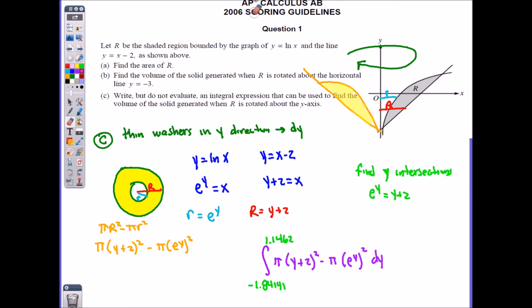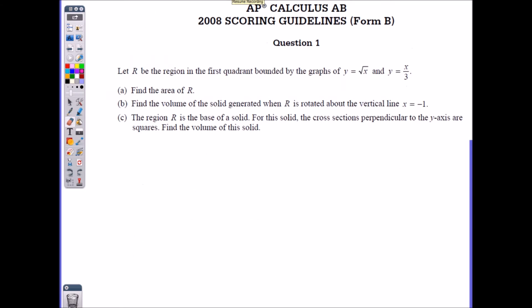Those are your answers for Parts A, B, and C. Here's the next question — this is from the 2008 Form B, Question 1. Again, three parts with similar concepts. I'll give you a moment to write these down and work it out. Don't spend more than 15 minutes on this question; when you're finished or get stuck, go ahead and replay the video to see the answers.